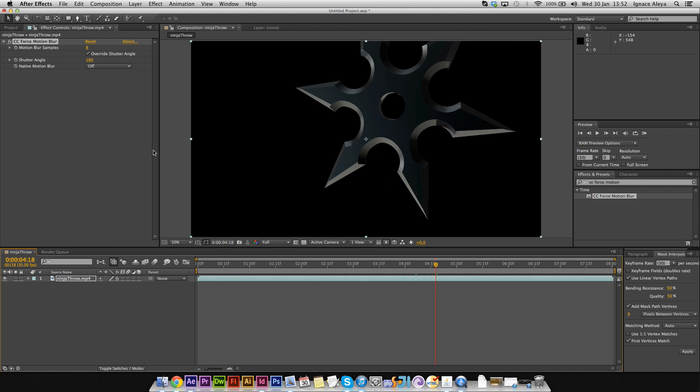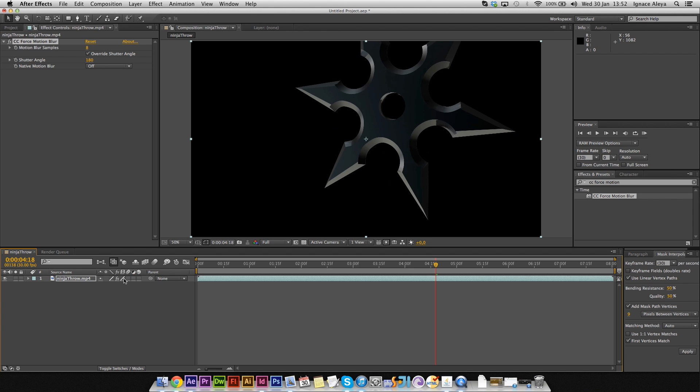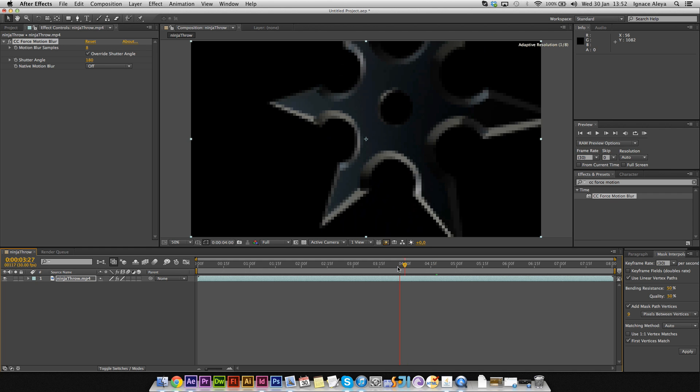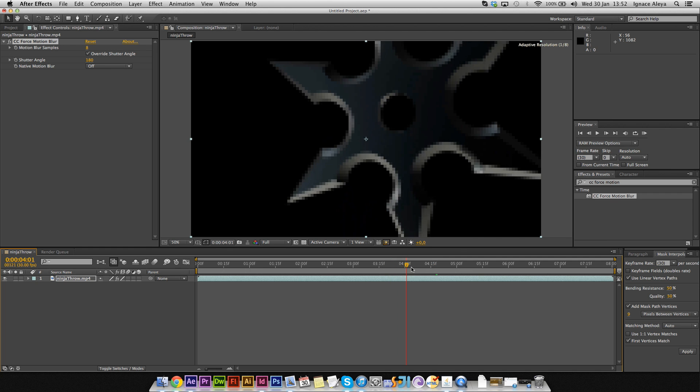Because of the frame blending over here. If you're going to use CC Force Motion Blur, you'll need to enable the frame blending for the clip over here. This is half quality and this is full quality, so just double-click it and then you'll have full quality frame blending. And again, nothing is changing.